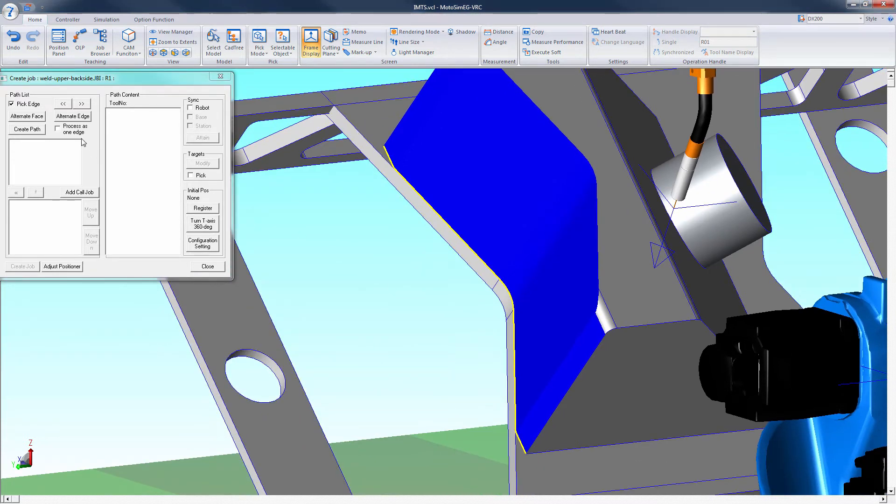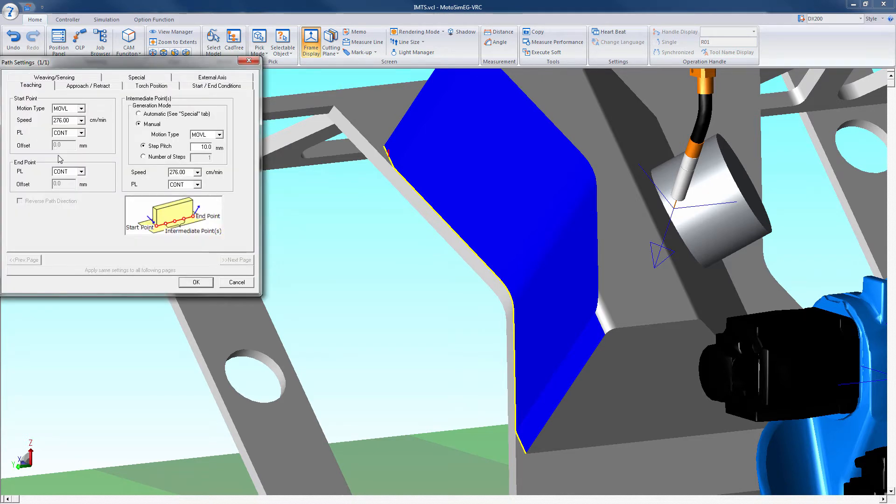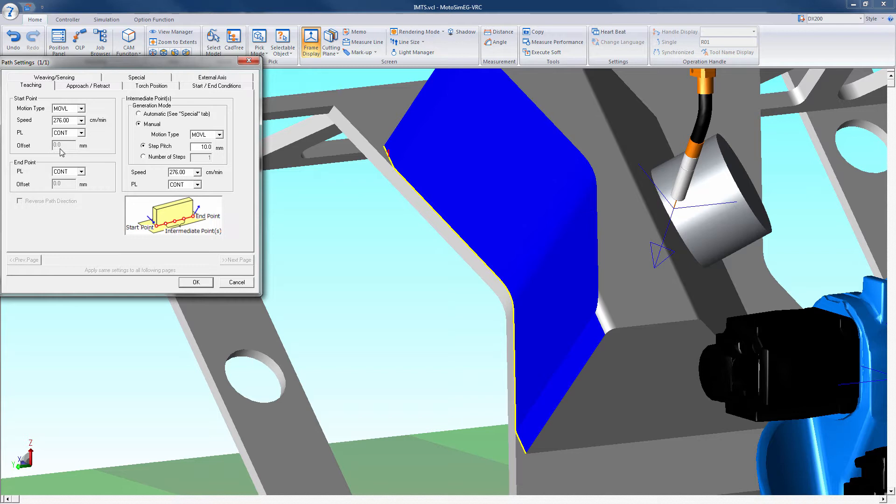Select the create path box and the path settings window will appear. The path setting windows contain some of the following tabs. The teaching tab is the start positions motion type, speed gives option for position level and or an offset. Also allows for position level and an offset for the end point.